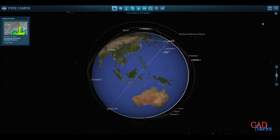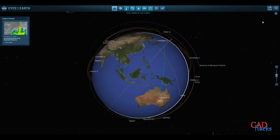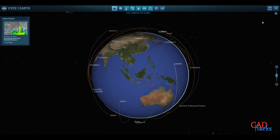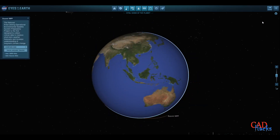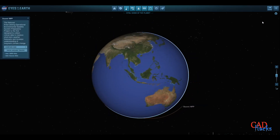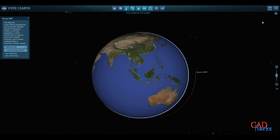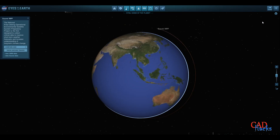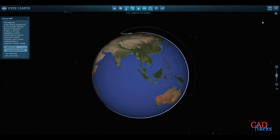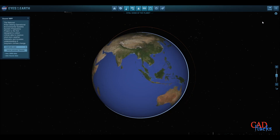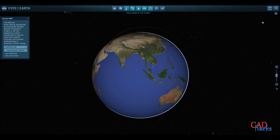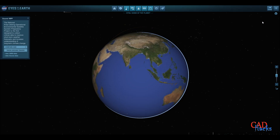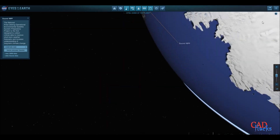NASA Eyes software data are obtained by the VIIRS instrument on board the NASA/NOAA Suomi National Polar-Orbiting Partnership spacecraft, showing a 24-hour mosaic of Earth from space in visible light. Global Temperature refers to the average temperature of Earth's surface, which has increased by 1 degree Celsius since the late 19th century due to human activities like burning fossil fuels and deforestation.